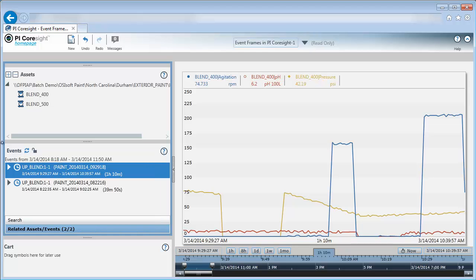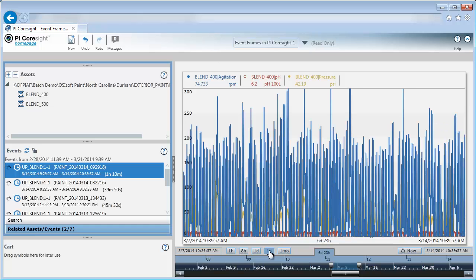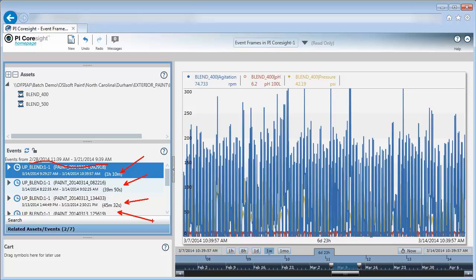If I expand the duration to one week, my event list is now pulling from a bigger time period, which you can see here, and I have a lot more events showing up.